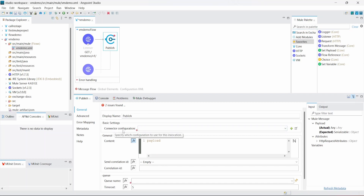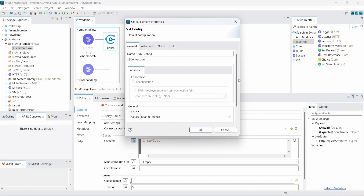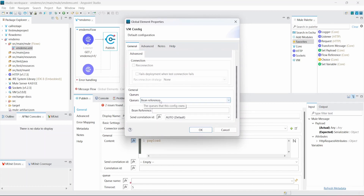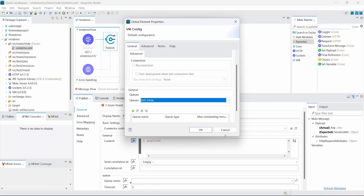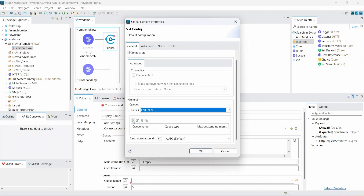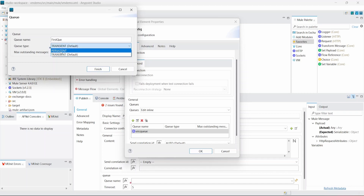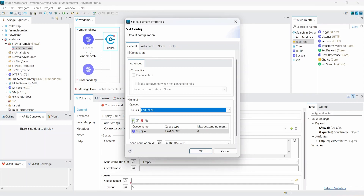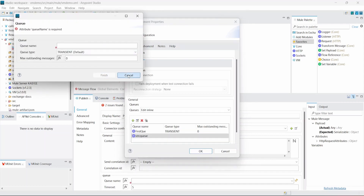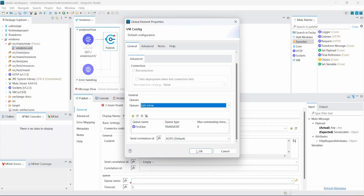Under the publish operation we have a connection configuration. We'll click the plus icon to create a queue first. Scrolling down under queues, we'll use edit inline and click the plus icon to create a queue. Let's name it 'first queue'. Queue type can be transient or persistent — persistent is for reliable data where losing data is not an option; otherwise use transient. Click finish. We can create multiple queues, but let's keep first queue for now.